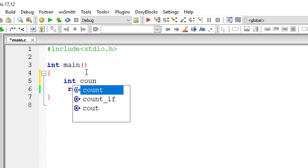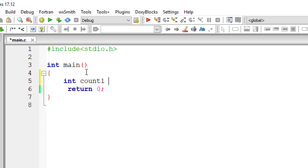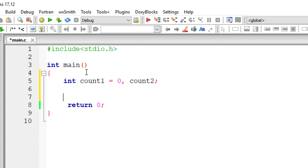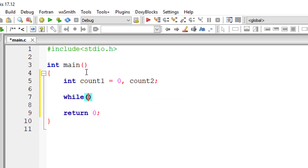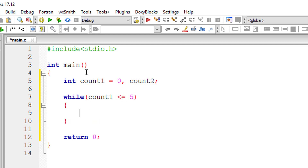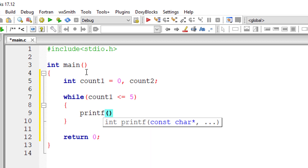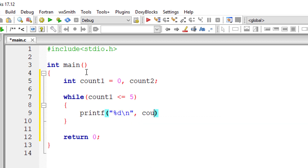Let's see how nested while loop works in C. I'll take two variables: count one, initialized to zero, and count two, which I won't initialize yet — I'll initialize it before starting the nested while loop. The first while loop keeps executing until count one is less than or equal to five.